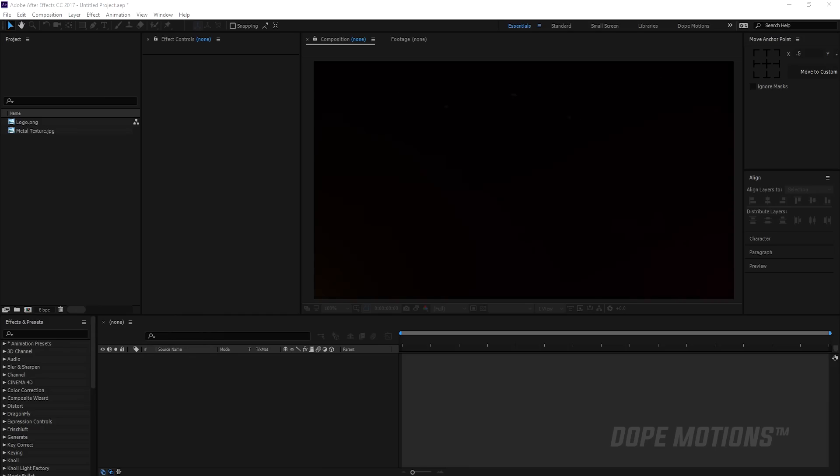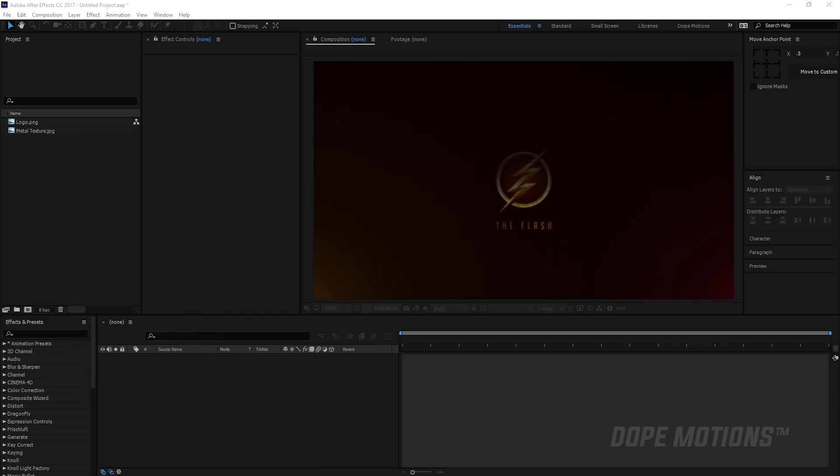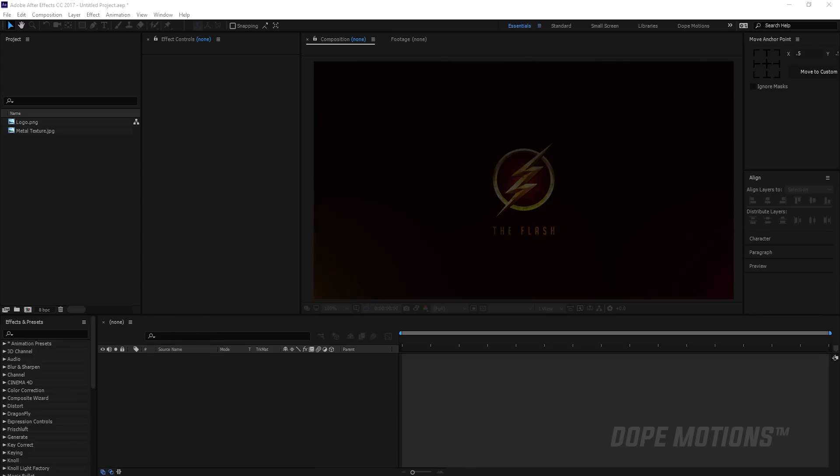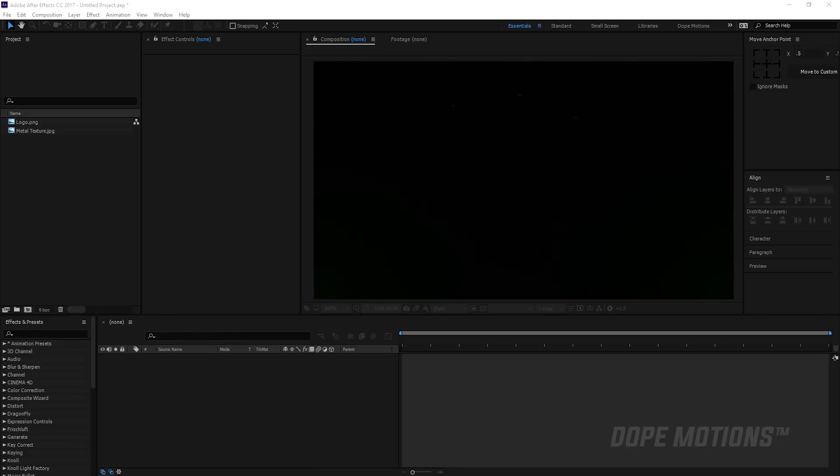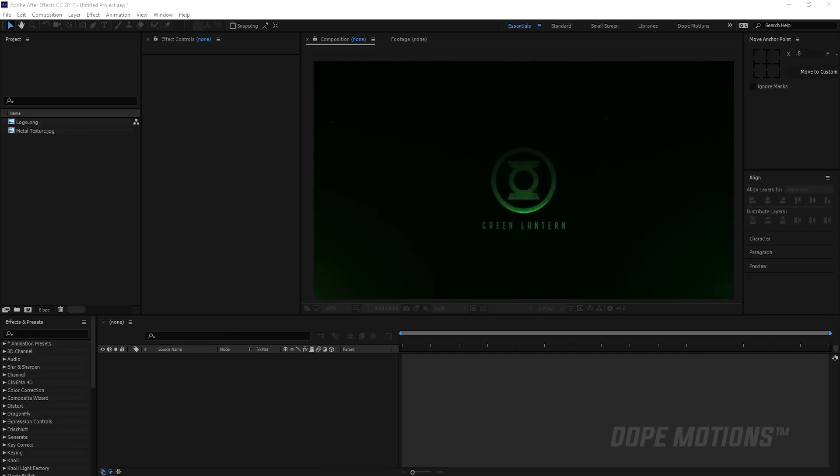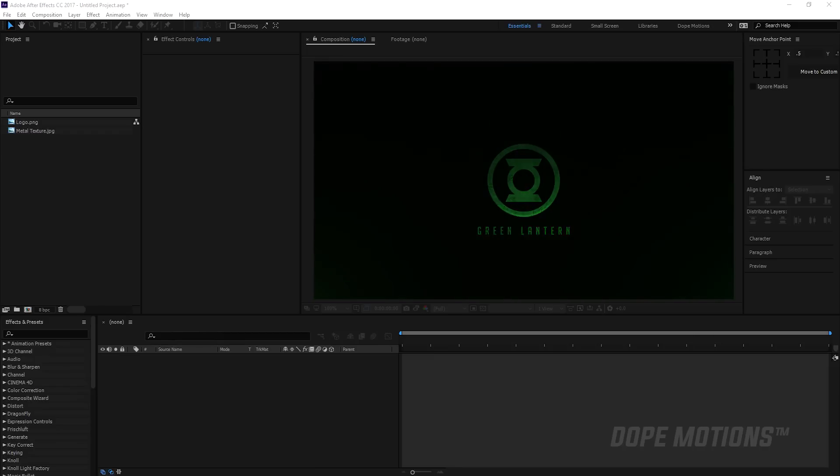Hey guys, what's up, this is Nikhil from dopemotions.com and welcome to this brand new After Effects tutorial. Today we're gonna learn how to create this really cool looking cinematic logo reveal in After Effects.